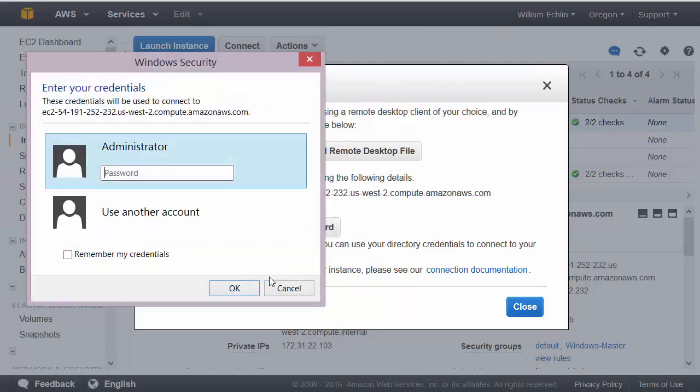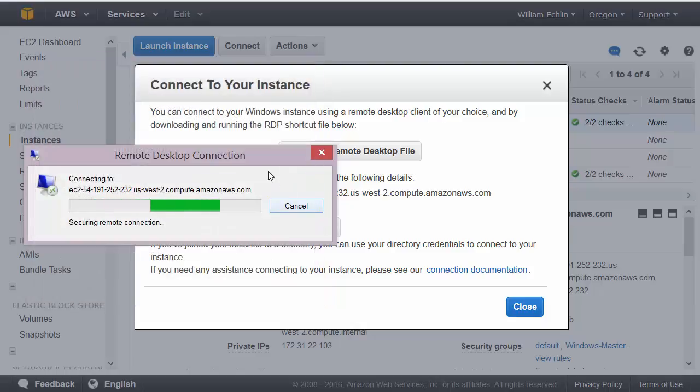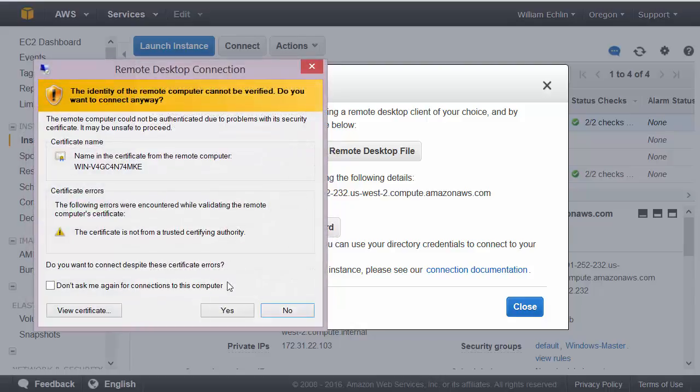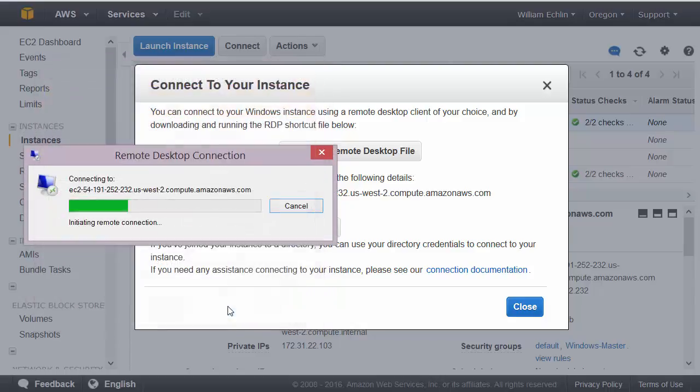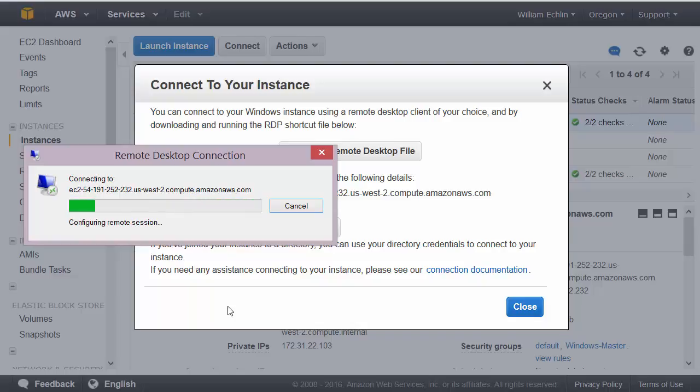we can enter our password and we now have a remote desktop connection to our Amazon Windows virtual machine or instance.